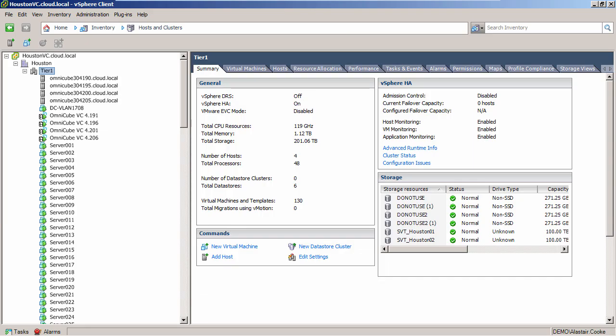For this demonstration SimpliVity have given me four OmniCube nodes set up as a single data center. I've deployed around 120 server virtual machines onto the cluster so that we have some workload on the hosts.